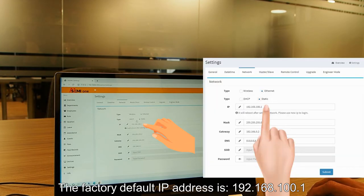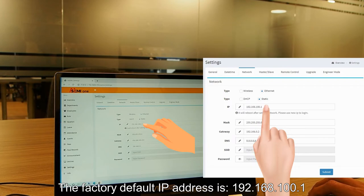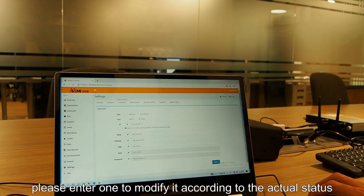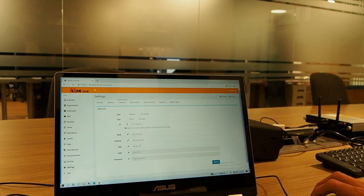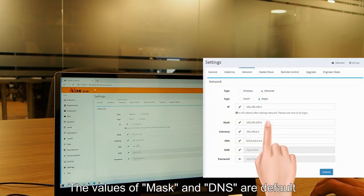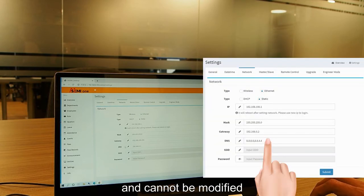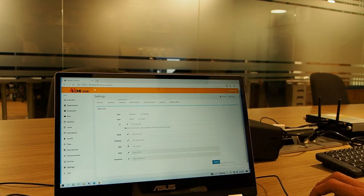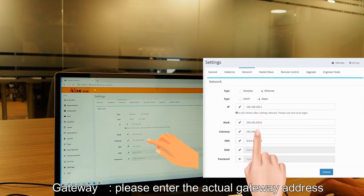The factory default IP address is 192.168.100.1. Please enter or modify it according to the actual status. The values of mask and DNS are default and cannot be modified. Please enter the actual gateway address.